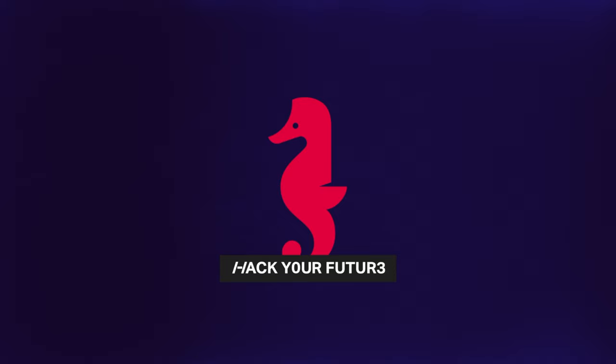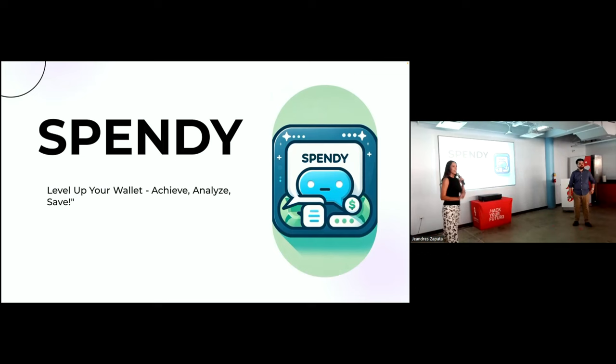Thank you, Heal Hub 2.0. I definitely need that for my next doctor's scheduling. Next up, we have a team of software engineers from Banco Popular with a consumer finance app. Take it away.